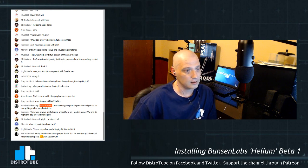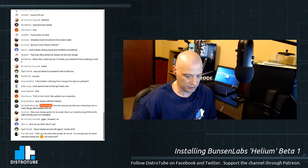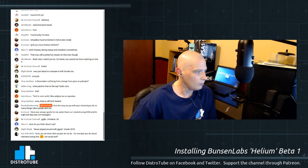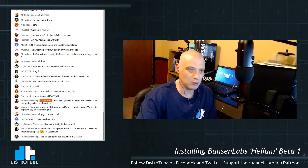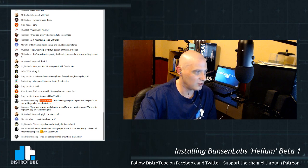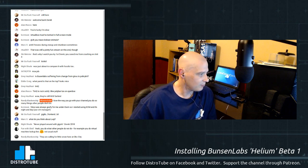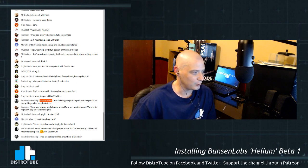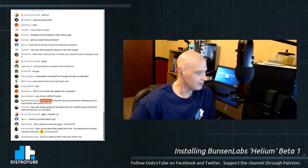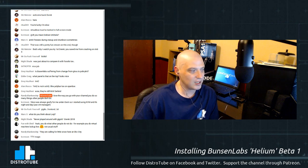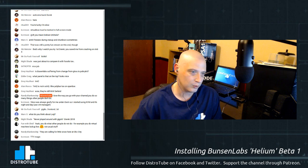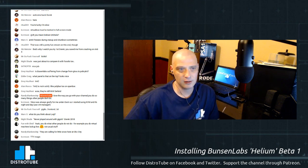Recent Files is another dynamic menu — it would show the last 10-15 recent documents. Randy says: 'DistroTube, I love the way you go with your channel — you do so many things other people don't do.' Thank you Randy. There are tons of channels dedicated to Arch Linux, tons dedicated to Ubuntu, a lot focused on one desktop environment — GNOME or KDE. I try to take a look at a little bit of everything.